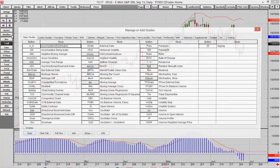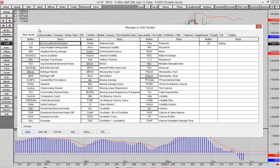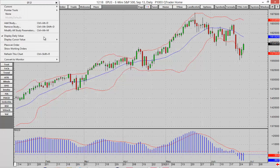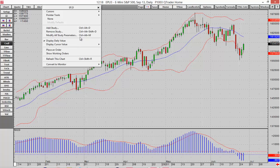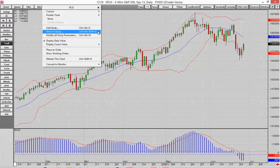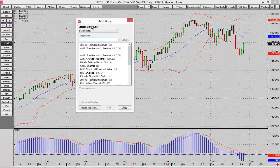We also have a Studies button — if I select that, we can access many more studies than are just on the left-hand toolbar. There are lots of different options, including custom studies. You can also access another studies menu by right-clicking, which lets you add or remove a study pretty quickly. There are also some quick keyboard commands: Ctrl+Alt+D or Ctrl+Alt+Shift+D to make it a bit faster.